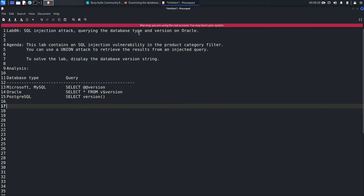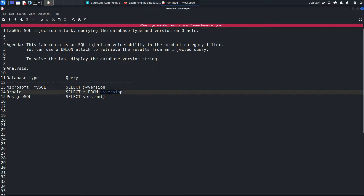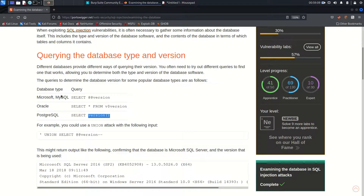This lab is 'SQL injection attack — querying the database type and version on Oracle,' meaning Oracle is running on the backend. The lab contains an SQL injection vulnerability in the product category filter. We'll use a UNION attack to retrieve results from an injected query and display the database version string. First, I need to find how many columns there are and their data types.